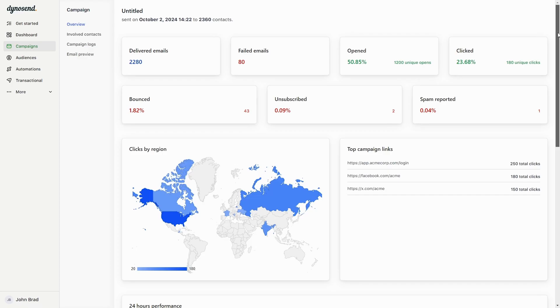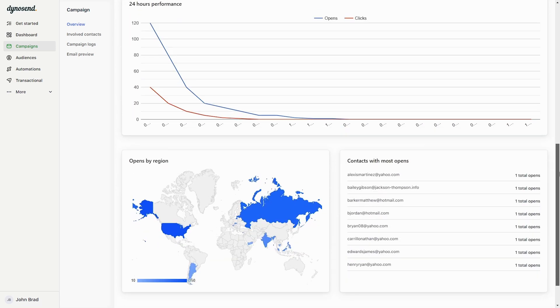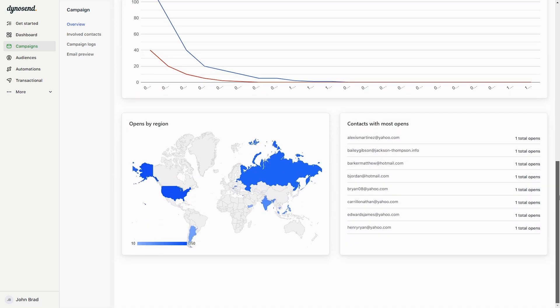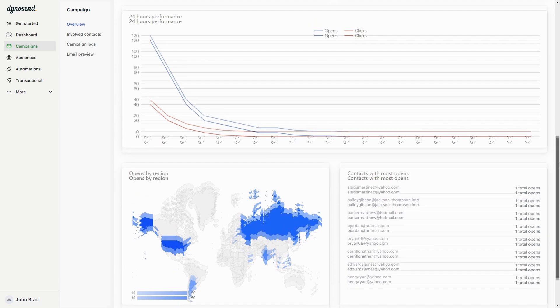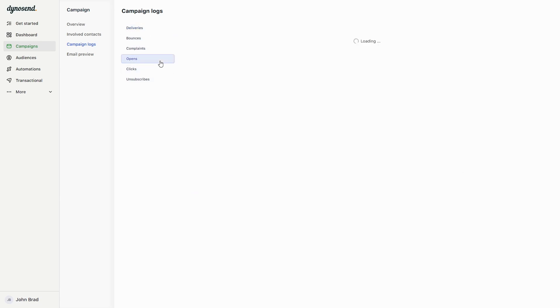Once everything's live, you'll be able to monitor failed deliveries, opens and clicks, bounce rates, spam reports, and more. You can even see which contacts delivered, bounced, complained, subscribed, clicked, and opened for each campaign.